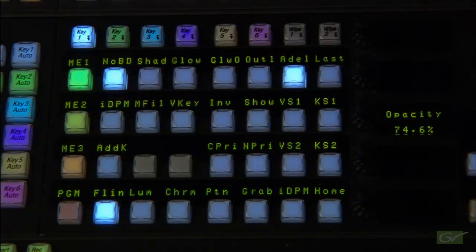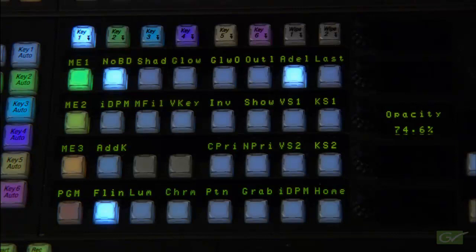This tutorial covers the basic keyer controls on the Cayenne and Carrera switchers. There are two basic types of keyer hardware on these switchers.